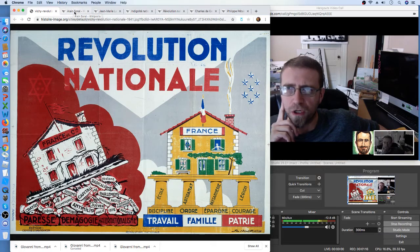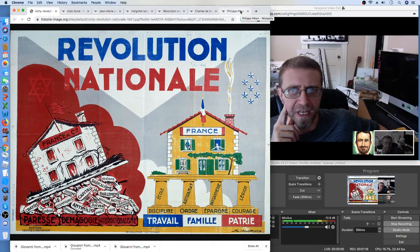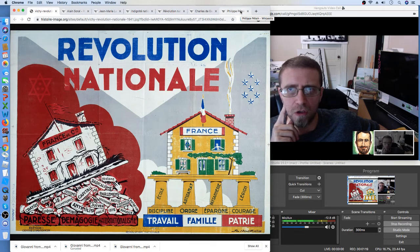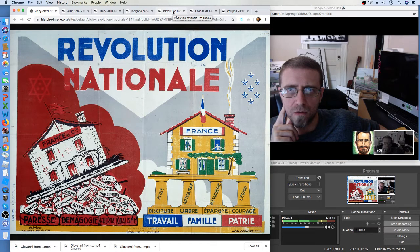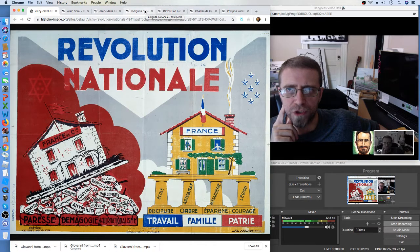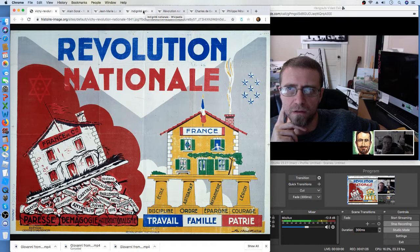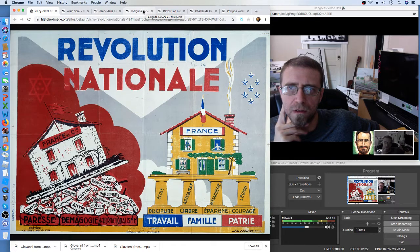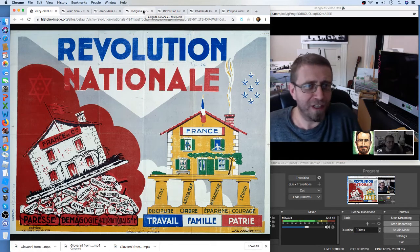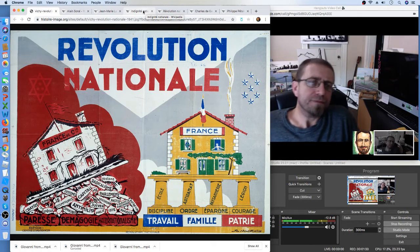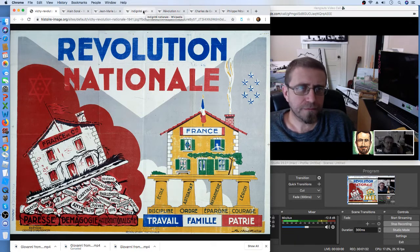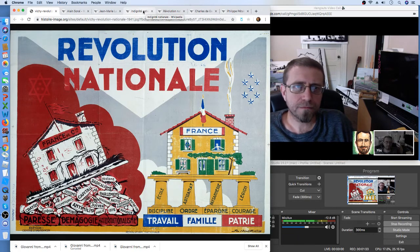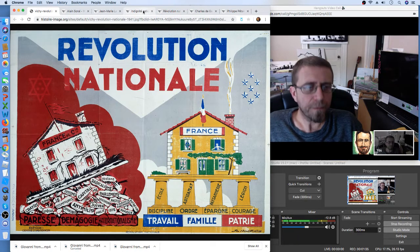All right, so which one should we start with, Pétain, De Gaulle? Maybe. Revolution Nationale? Maybe, just, no, just nothing. Oh, okay. I just, I will give some introduction, okay? Okay.